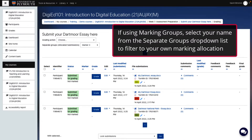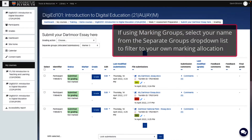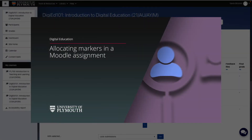This opens a drop-down list which allows markers to select their own name. Click your name to filter the list of submissions to show just the ones allocated to you as marker. For further details on marking groups, see our video Allocating Markers to a Moodle Assignment.